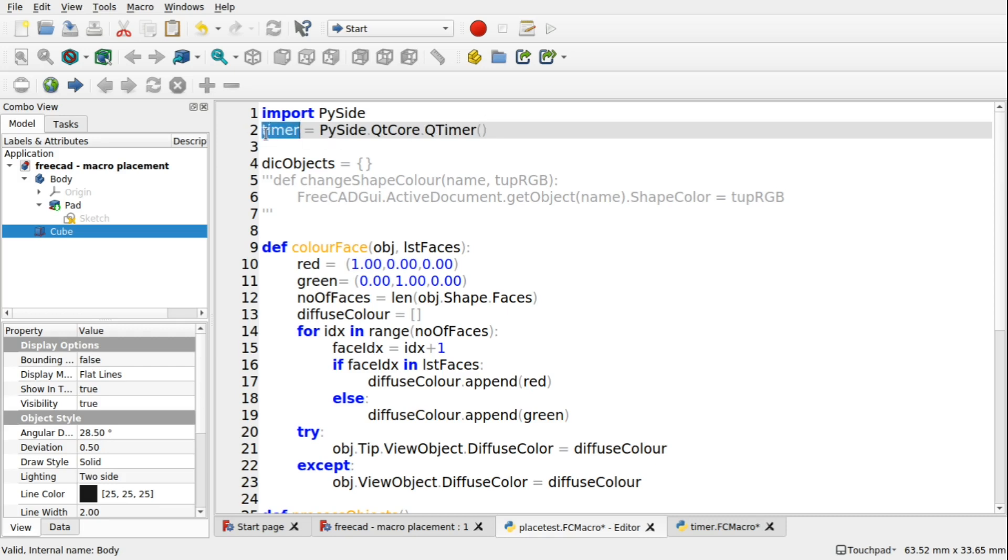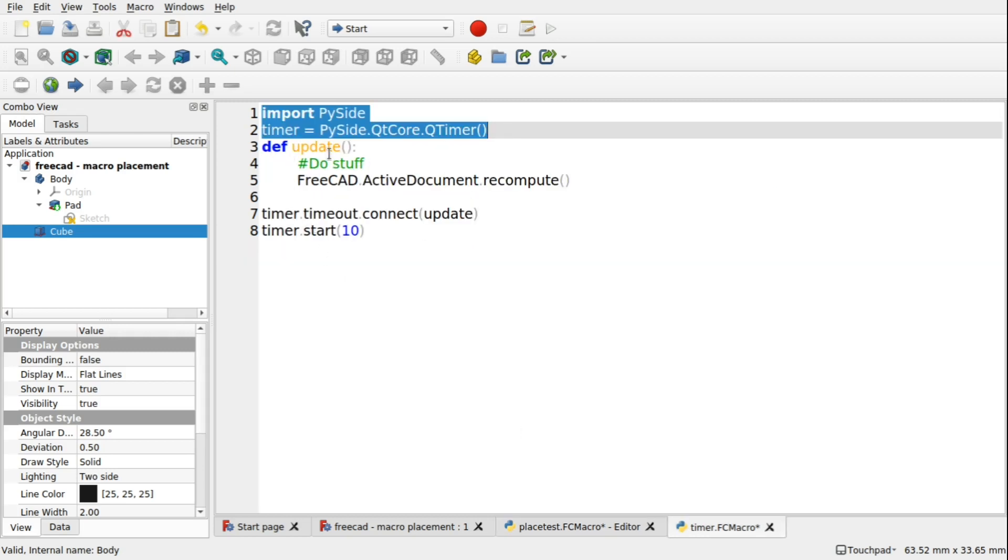We're creating an instance of it here. So the variable timer, you can call this what you like, equals that. So that's that done.